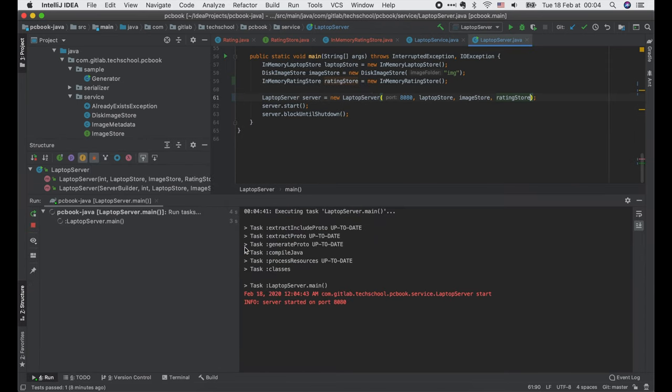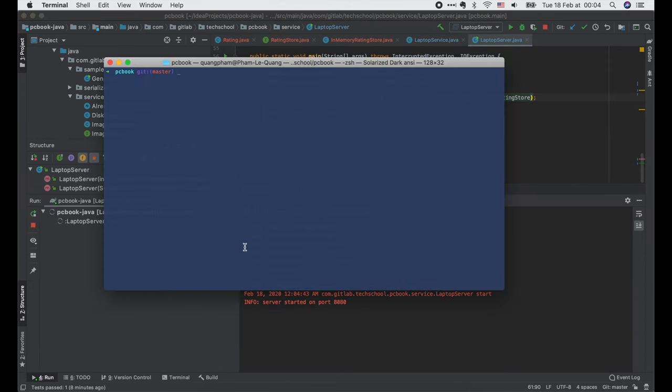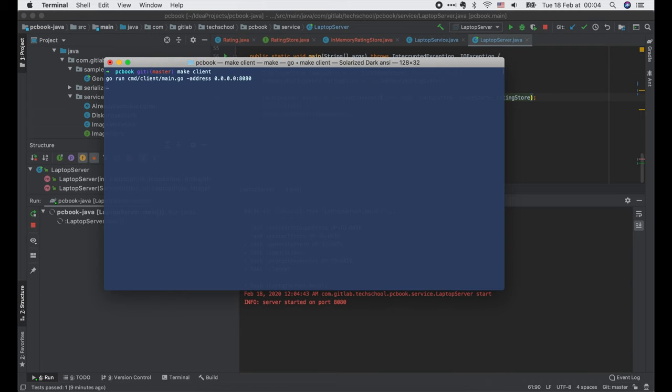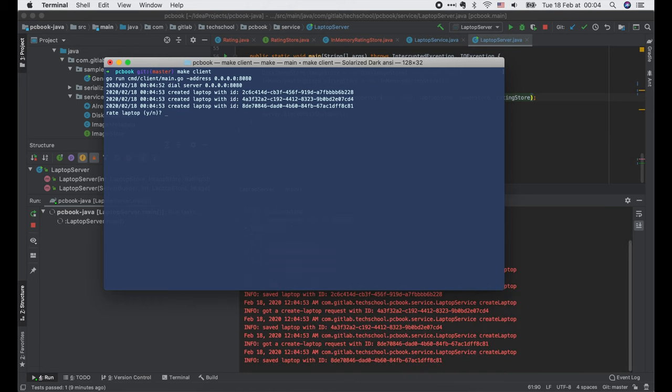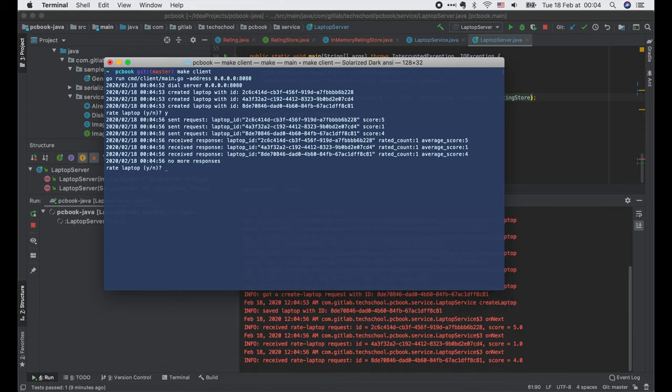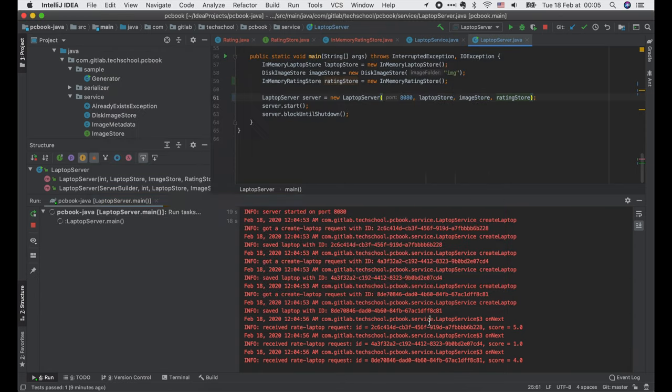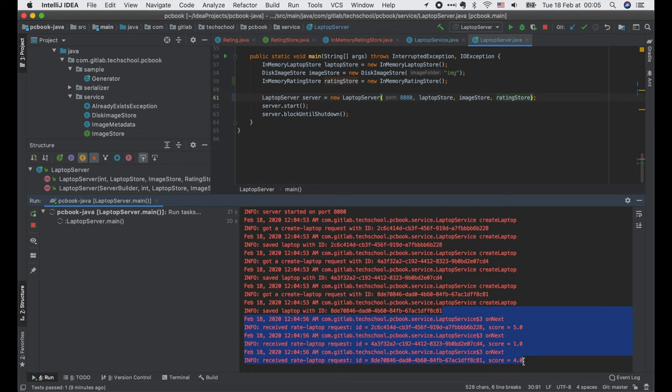The laptop server has started. Now we will connect the Golang client that we wrote in the previous lecture to this Java server. Three laptops are created. Enter Y to rate them. As you can see, the laptops are rated with scores of 5, 1, and 4. Perfect!